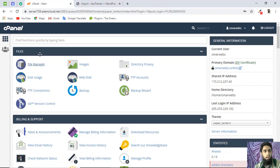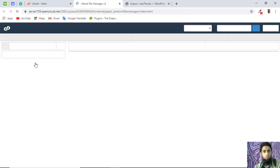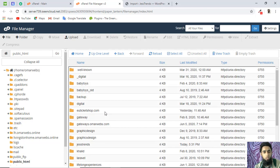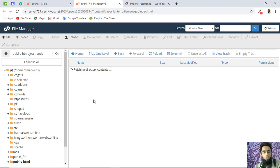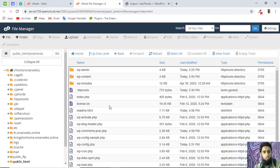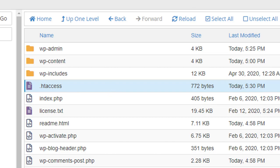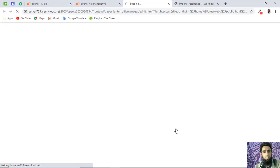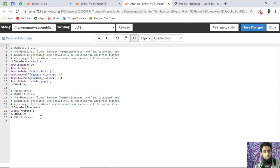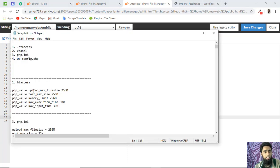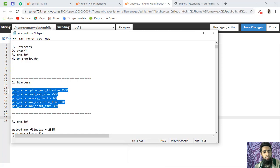The first solution is to go to your cPanel and click on File Manager. Navigate to your website's folder — in my case I created a subdomain so all files are in that folder. Once there, click on the .htaccess file and select Edit. You need to paste a few lines to increase the file size limits.